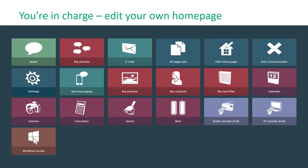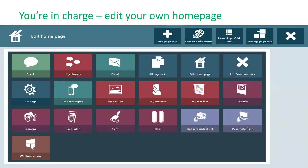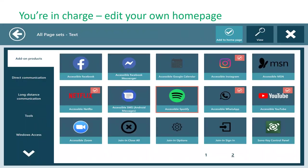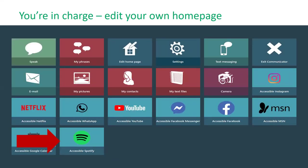Users can also edit their own home page — they're in full control. Using the edit home page tool, you can rearrange the layout, change the grid size, change colors, and add or remove page sets. For example, to add Spotify, you select it from the add-on products category, add it to the home page, and when you exit editing mode the accessible version of Spotify appears on your home page.